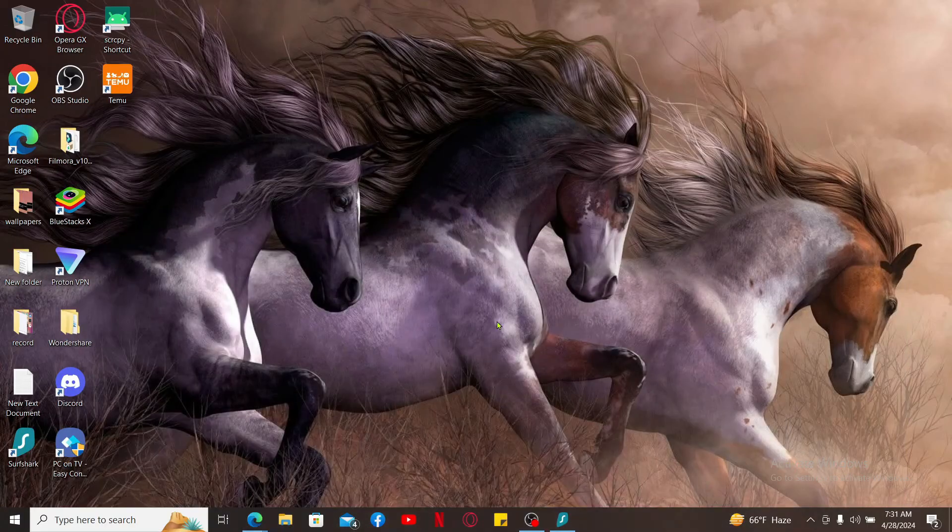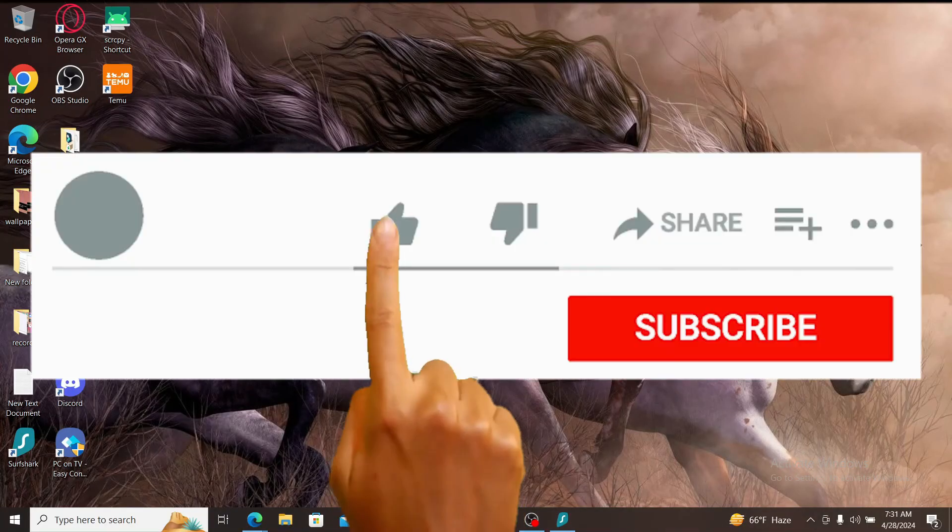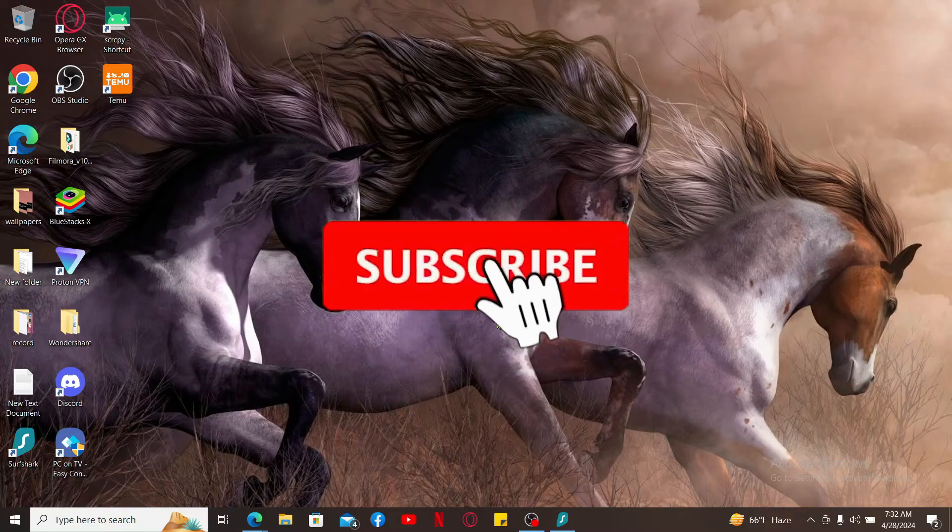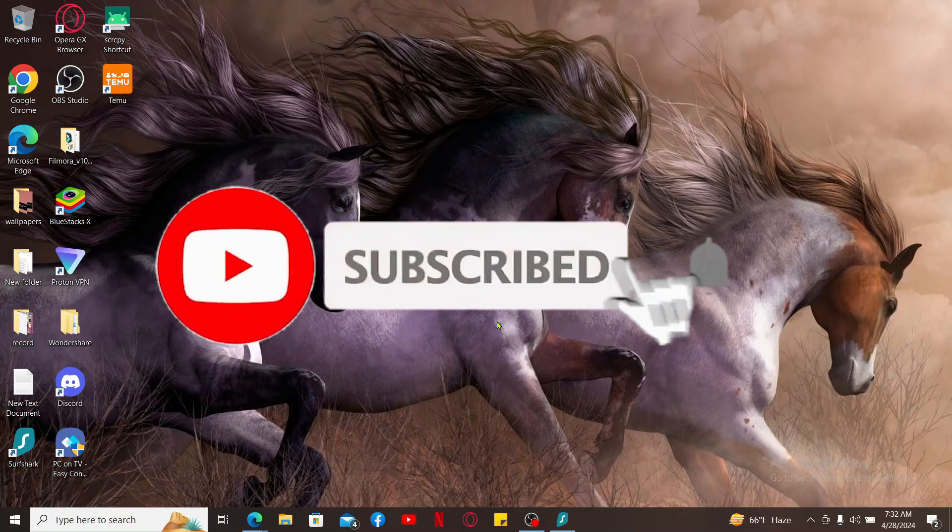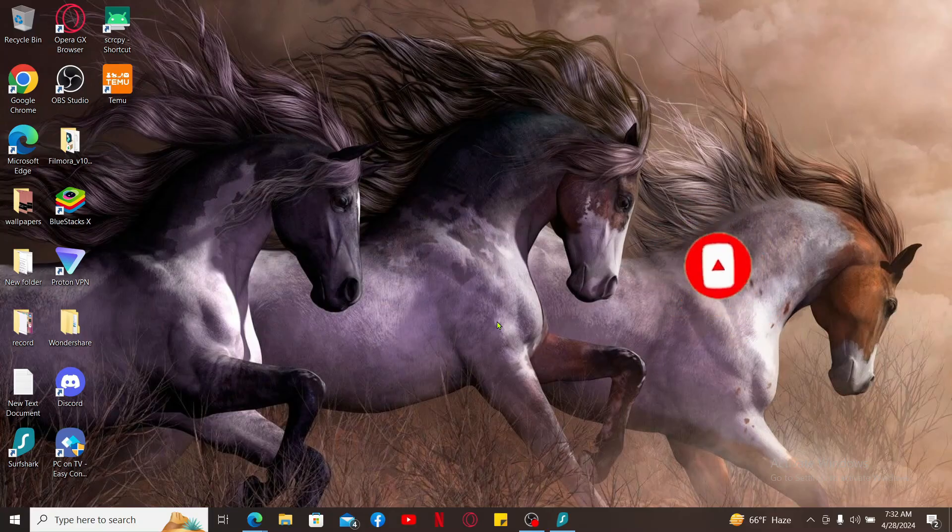If you found the video to be helpful, go ahead and give us a thumbs up. Don't forget to subscribe to our channel by hitting the subscribe button and press the bell icon so that you'll never miss another upcoming upload from us. I will be back again in the next episode. Thank you for watching.